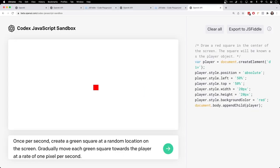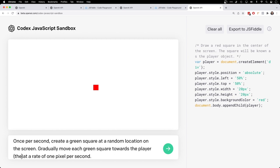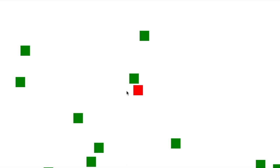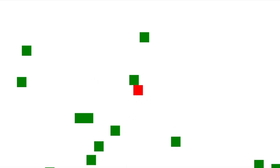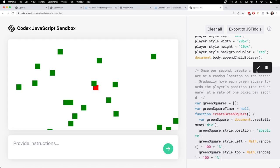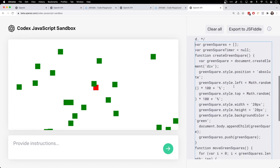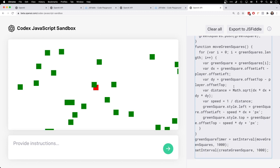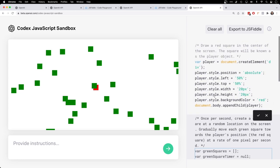I'm just going to copy this and adjust it slightly. See if we can get a different outcome. Create a green square at a random location on the screen. Actually, let's adjust this to say once per second. Move each green square towards the red square at a rate of one pixel per second. Move each green square towards the player known as the red square, towards the player's position. They're closing in on me. There we go.